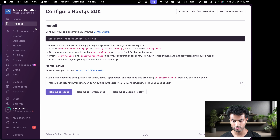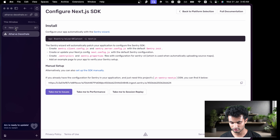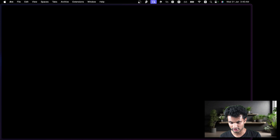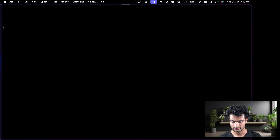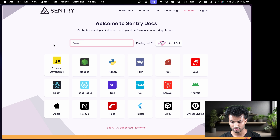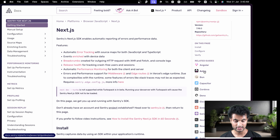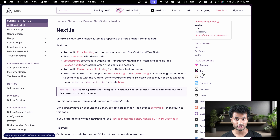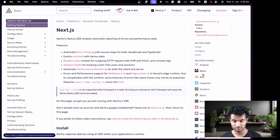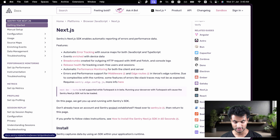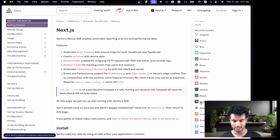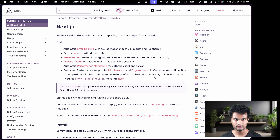We'll create the project. Rather than following the wizard command, I want to go to the documentation at docs.sentry.io. We're presented with all the options — I'll go to Next.js. You can also see Astro here, and there are many other frameworks. They don't specifically have Vite but it falls under the React category. Remix has its own separate category.